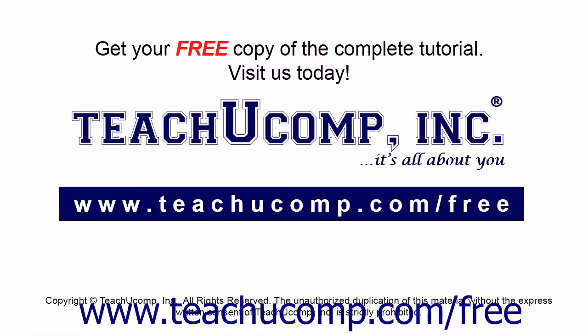Get your free copy of the complete tutorial at www.teachucomp.com forward slash free.